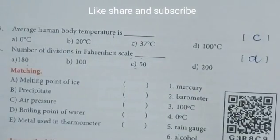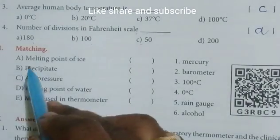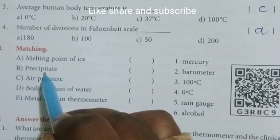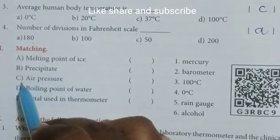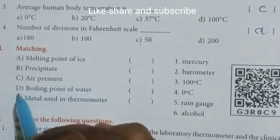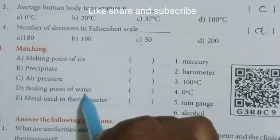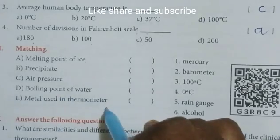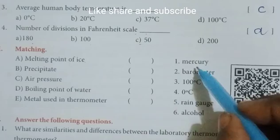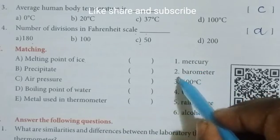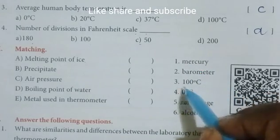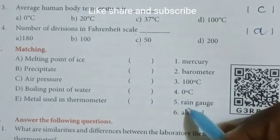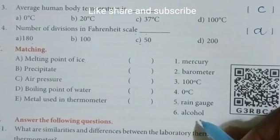Match the following. A. Melting point of ice, B. Precipitate, C. Air pressure, D. Boiling point of water, E. Metal used in thermometer. This side: 1. Mercury, 2. Barometer, 3. 100 degree centigrade, 4. 0 degree centigrade, 5. Rain gauge, 6. Alcohol.